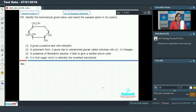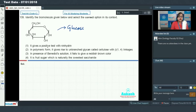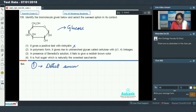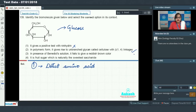Question 139: Identify the biomolecule given below and select the correct option in its context. The biomolecule given is glucose. Option 1 says it gives a positive test with ninhydrin — this is incorrect because the ninhydrin test is used to detect amino acids, not glucose. Option 2 says in polymeric form it gives rise to an unbranched glycan called cellulose with beta 1-4 linkages — this is correct, as cellulose is an unbranched polymer of glucose with beta 1-4 linkages found in plant cell walls.